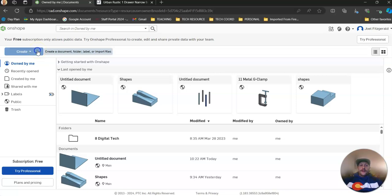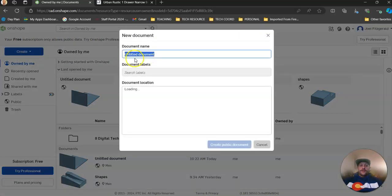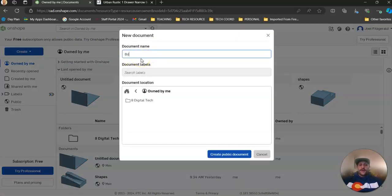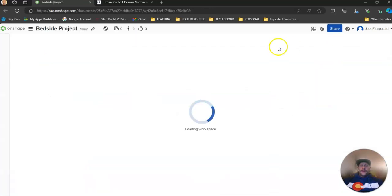Starting with OnShape, we always create a new document. Always make sure you've signed up correctly and that your units are in millimeters. We're going to call this new document 'bedside project' — it's good to have this name for the whole project — and within this document we're going to create various parts of this. Let this one load up.